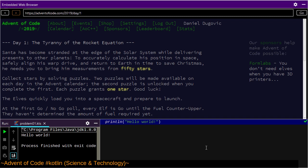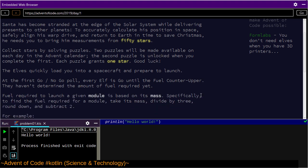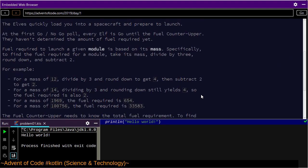Santa has become stranded at the edge of the solar system while delivering presents to other planets. To accurately calculate his position in space, safely align his warp drive, and return to Earth in time to save Christmas, he needs you to bring him measurements from 50 stars. Collect stars by solving puzzles. Two puzzles will be made available on each day in the advent calendar — the second is unlocked when you complete the first. Each puzzle grants a star. Good luck. The elves quickly load you into a spacecraft. They haven't determined the amount of fuel required yet.